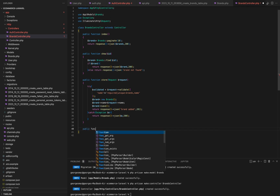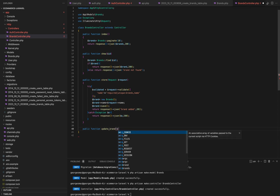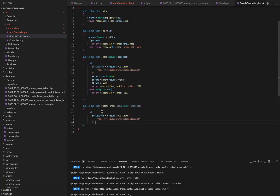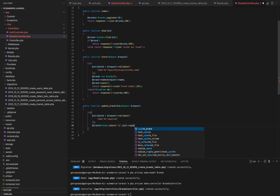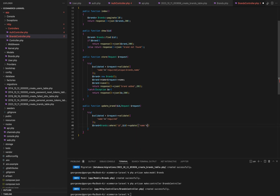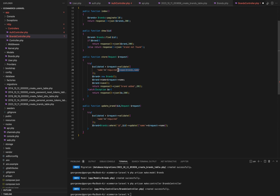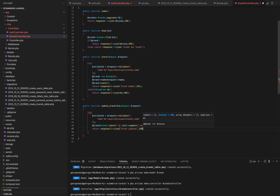For our next function, it will be the update brand function. We will pass it the ID of the brand and the request object. We will validate the request object that it contains the name and make it required. Then we will find the brand with that ID and update it with the name that we got from the request. We will return a response JSON that the brand is updated. If there are any exceptions, we will return response JSON with the exception that we got.